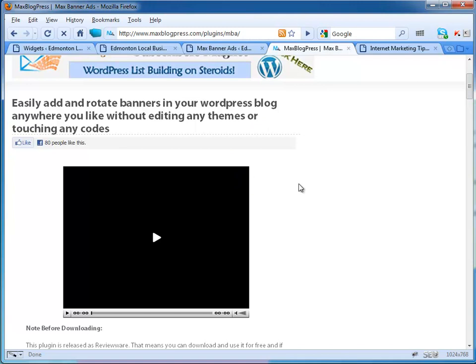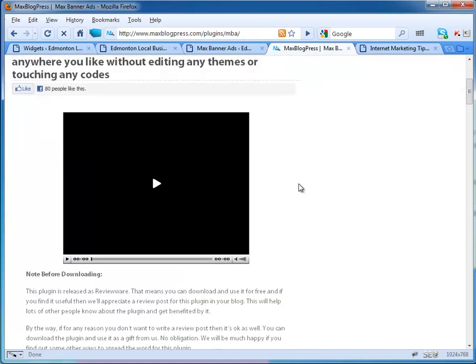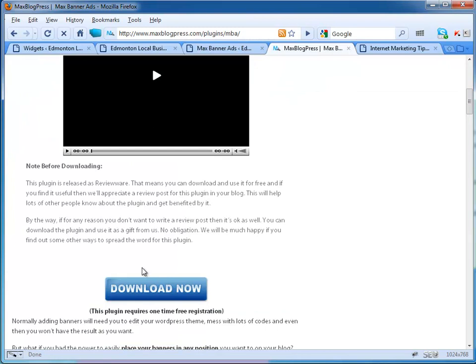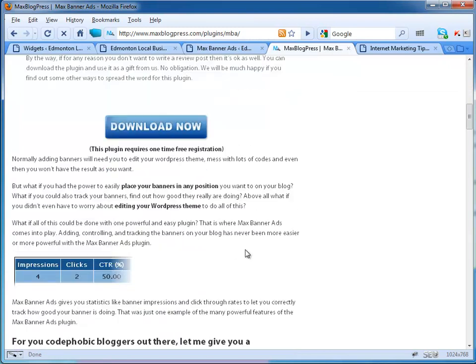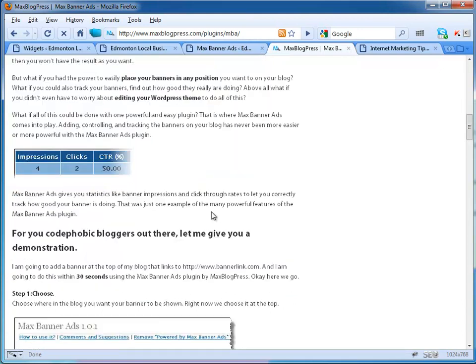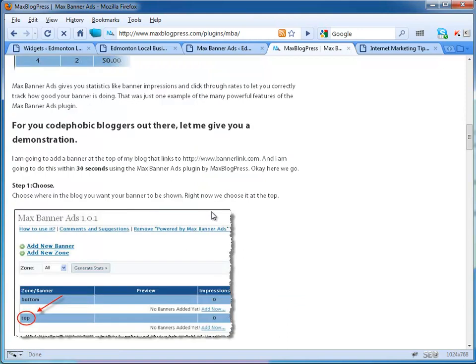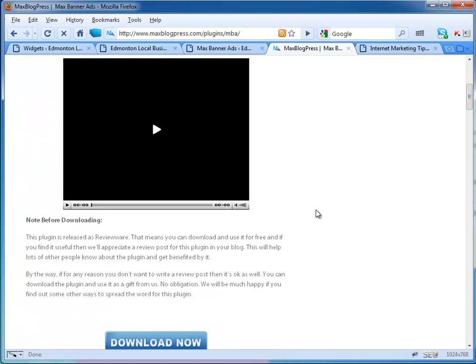This plugin is free and requires a one-time registration. It keeps track of the amount of impressions you get, the amount of clicks, and your click-through rate. That's what's great about it. I'm going to show it to you on one of my websites.